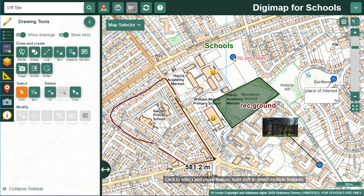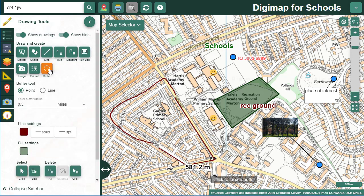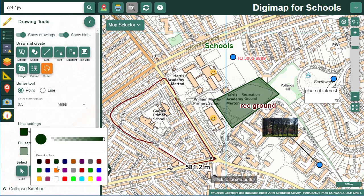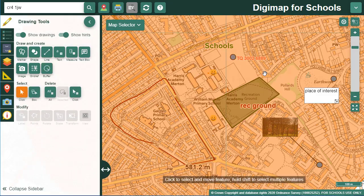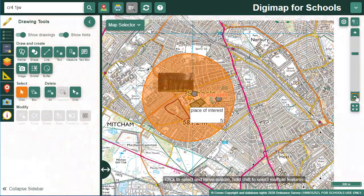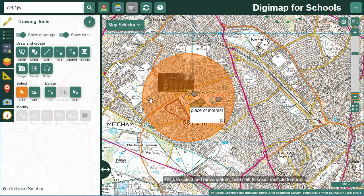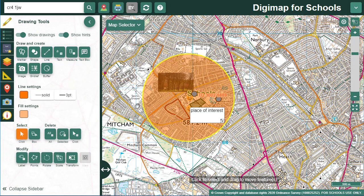Our buffer tool offers point and line buffers. First select the type of buffer you want. I want a point buffer of half a mile around one of the schools to show the catchment area. I select 0.5, then miles, then select the centre of the school. Let's zoom out so you can see that. Finally, I'm going to select the buffer so I can add a label to it.